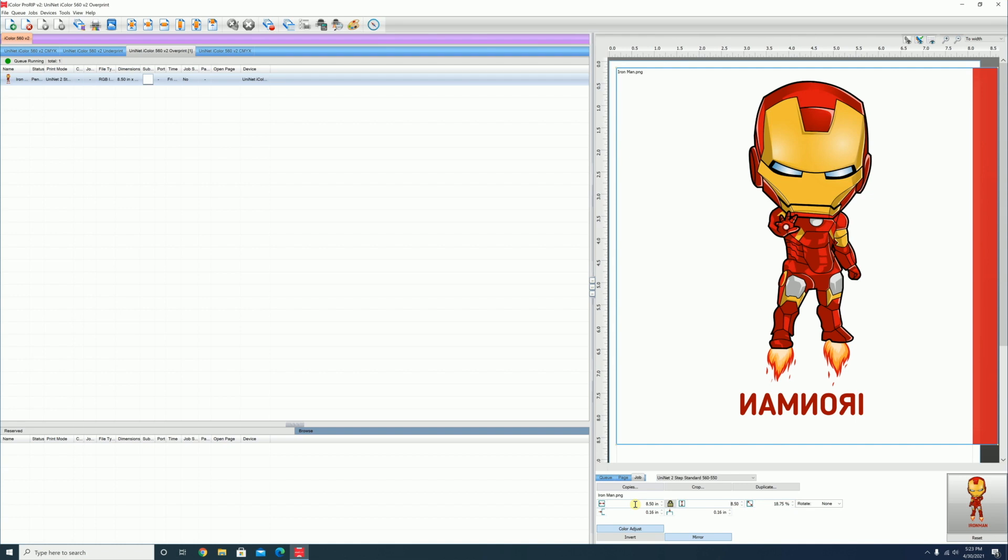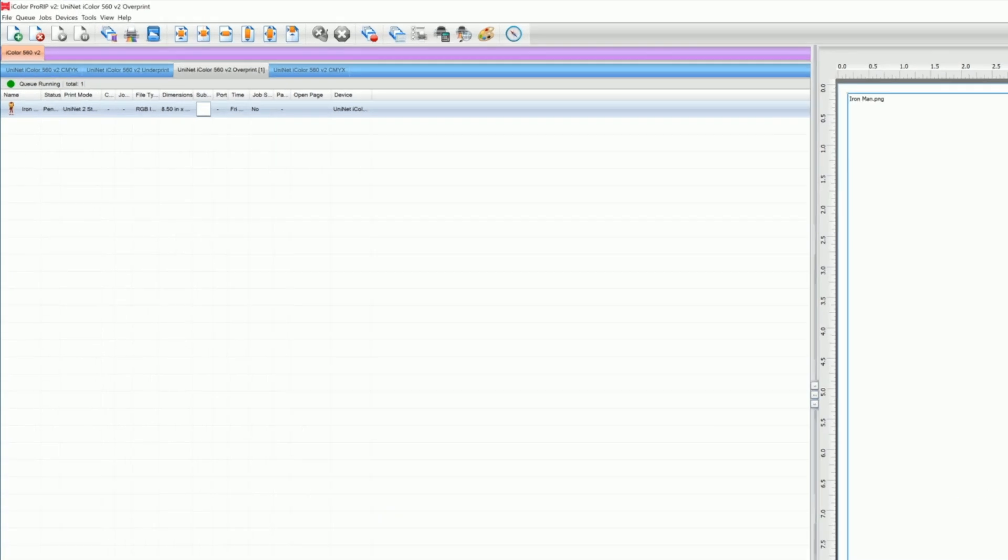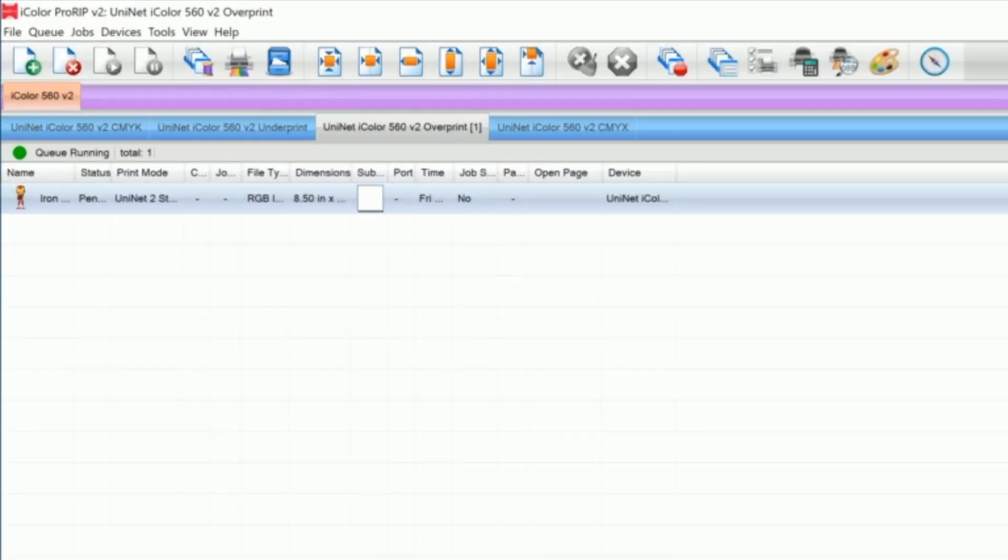Another method is to utilize these six tools up here. This will center the image on both the x and y axes. This will center the image only horizontally. This will stretch the image to the full width of the page.